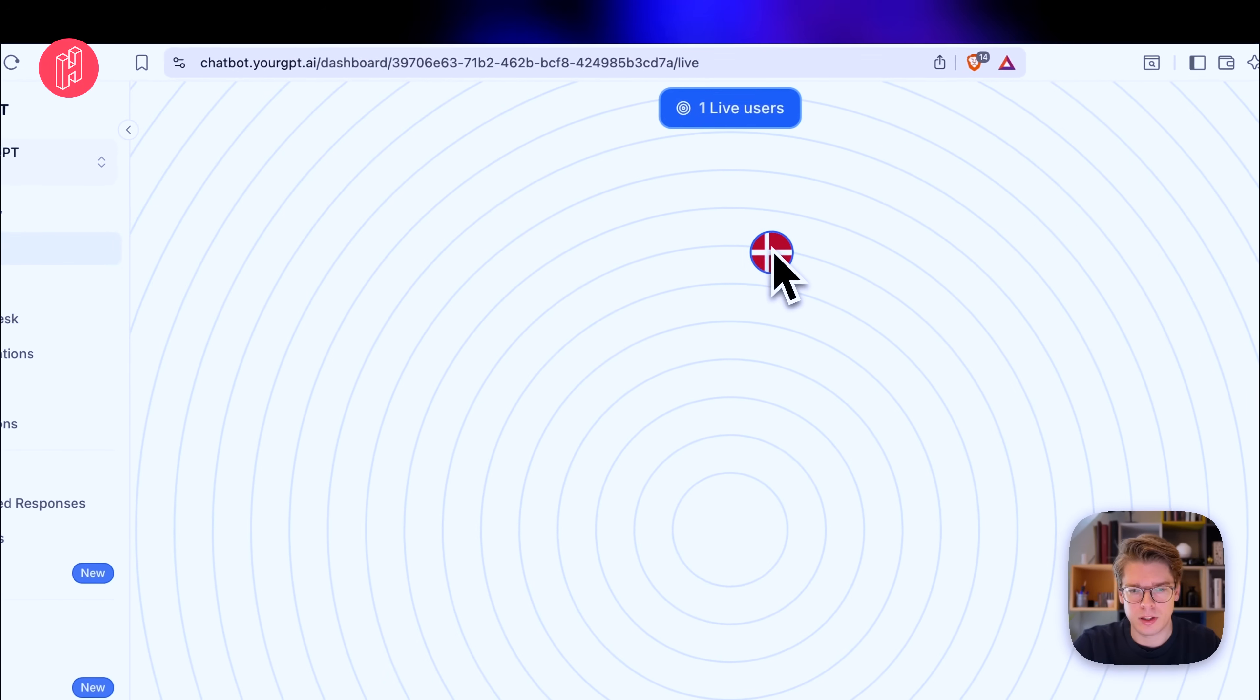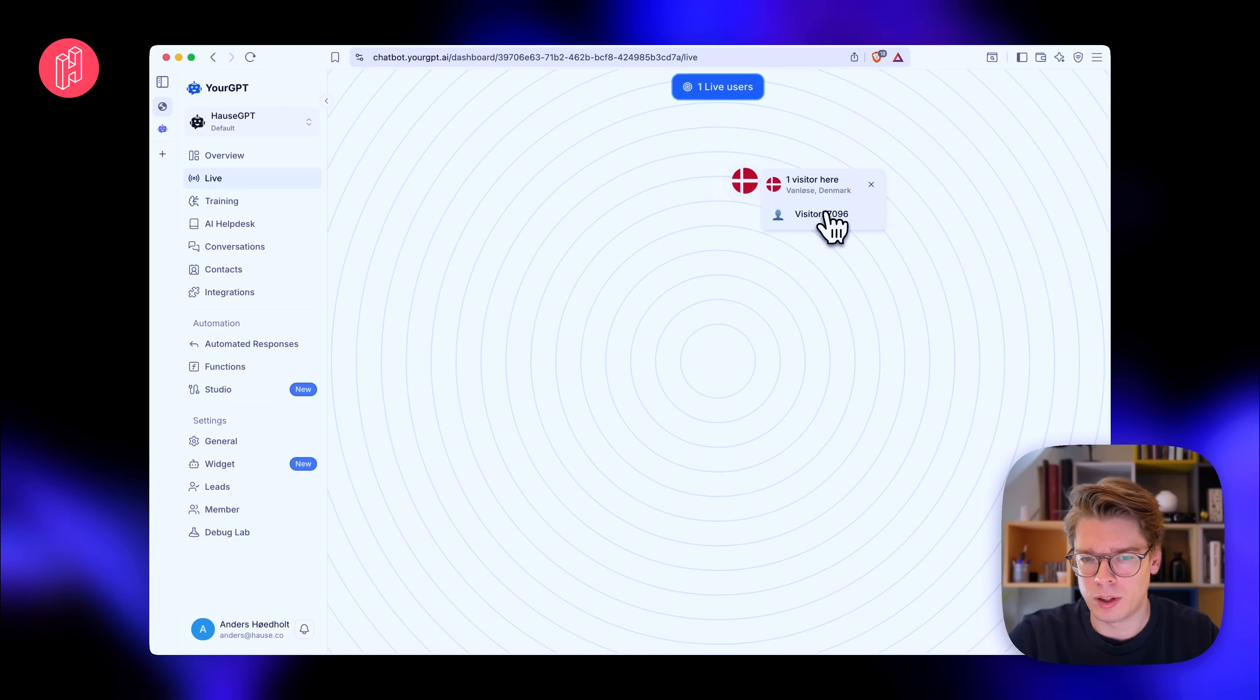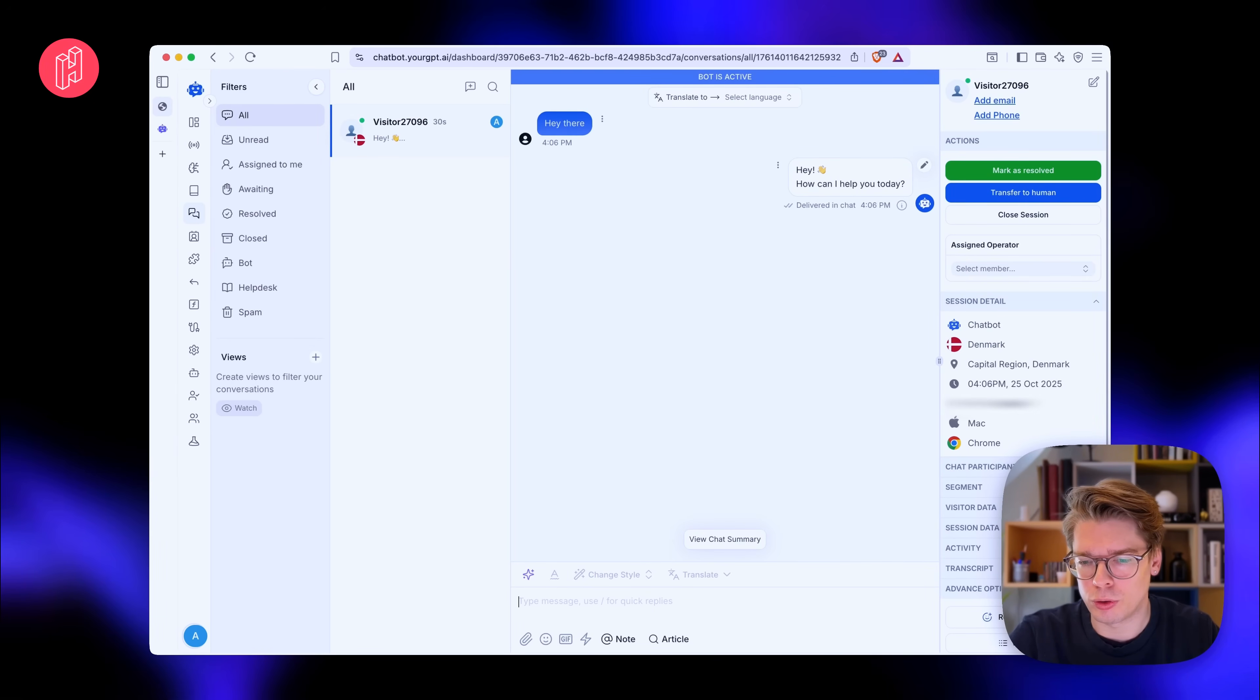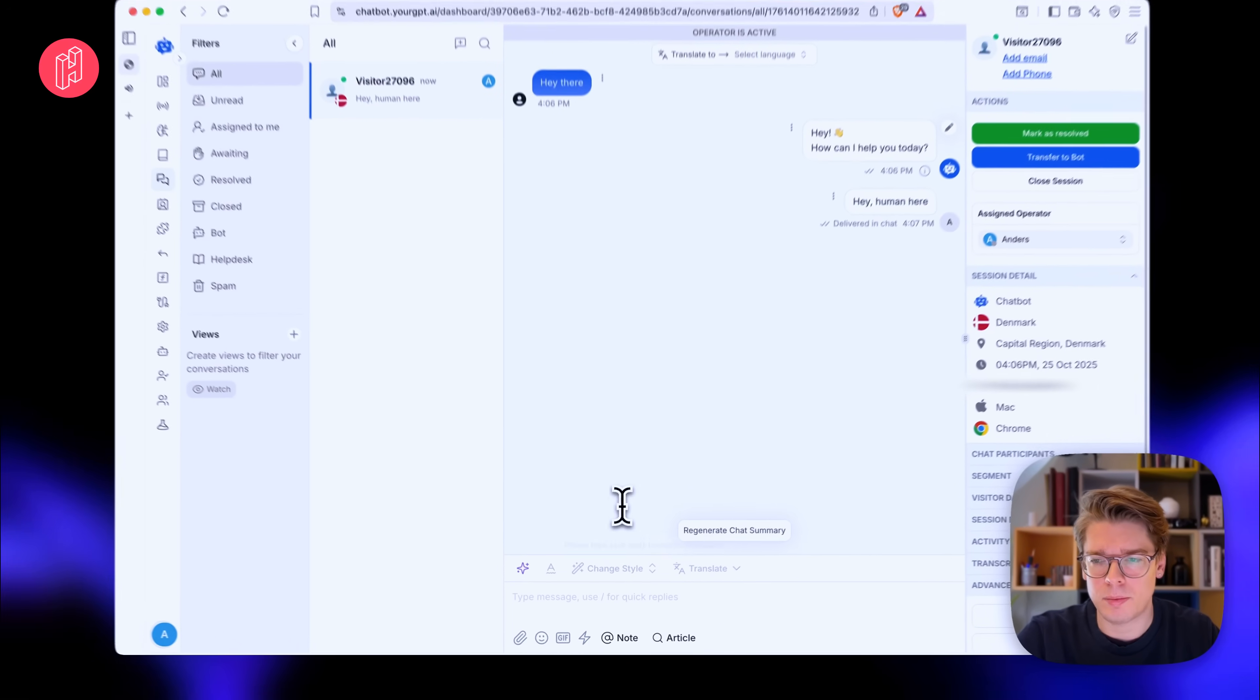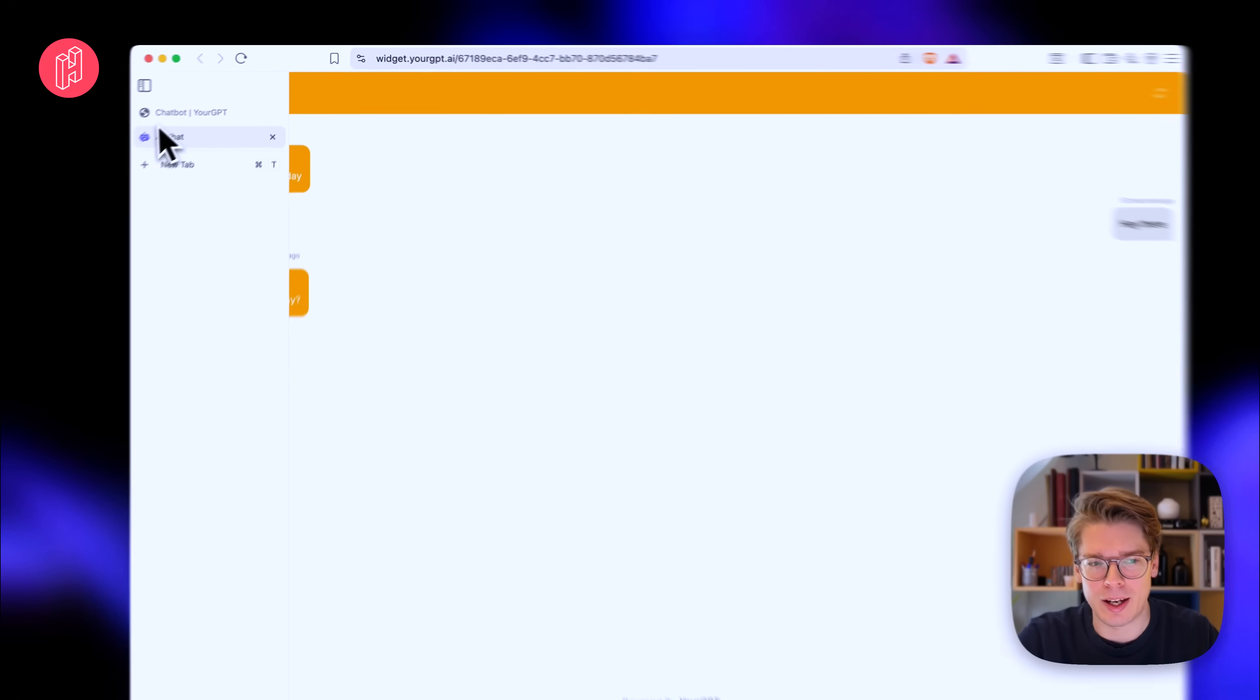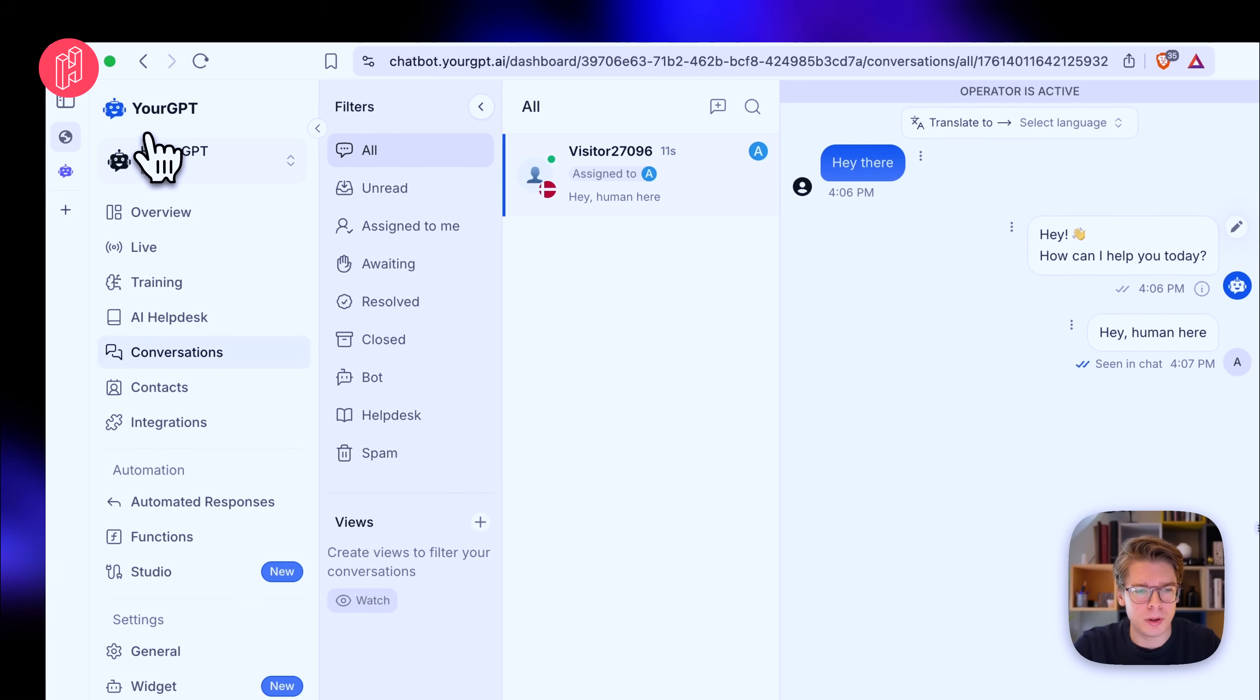And if we go here and press, we can essentially see this visitor and we can always just click on the visitor and basically continue the chat. So say we feel like we want to talk directly to this visitor, we can essentially just say something like a human here and send it. And yeah, we will receive it. So now the human takes over from the AI and that's all great. But let's keep exploring some of the other features.